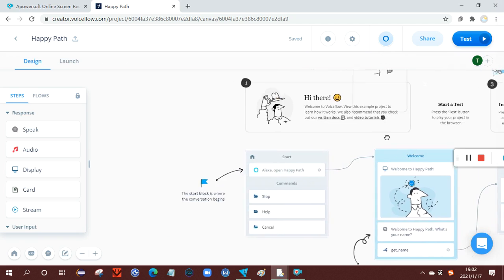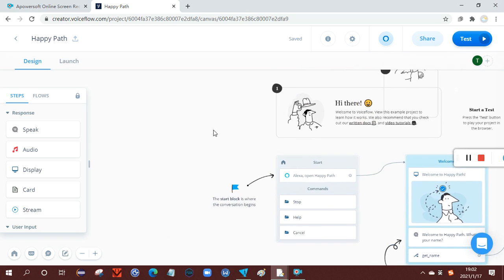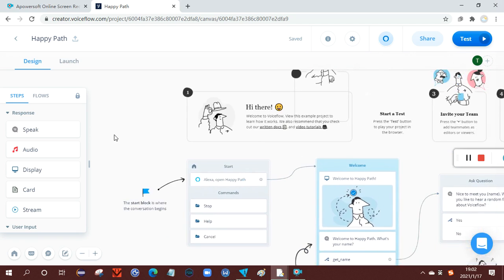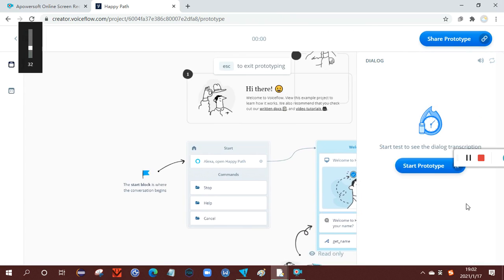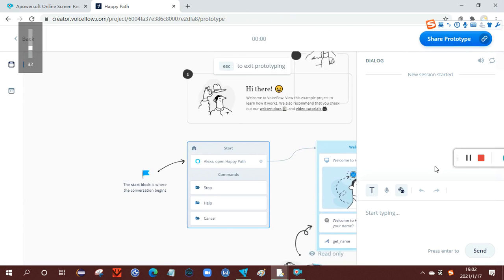So how do we run a design on Voiceflow? To do that, you click test. Now let's see. Start, start prototype.